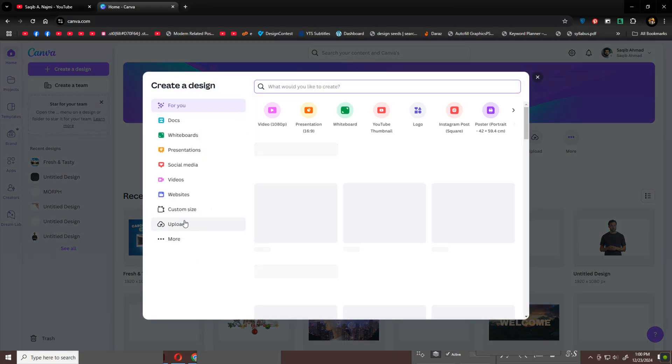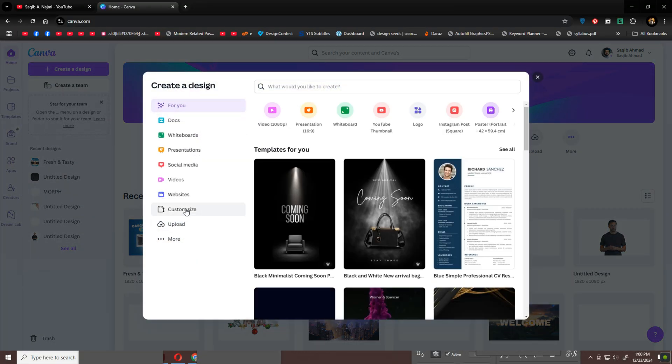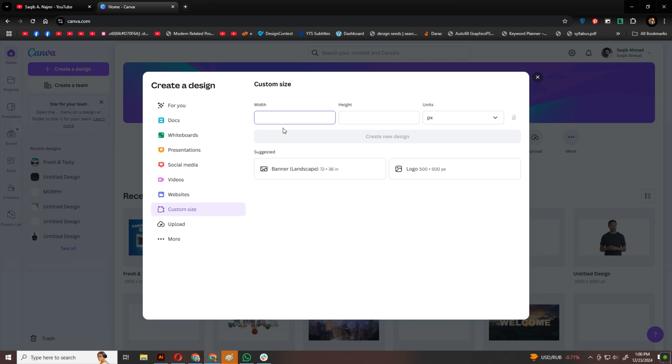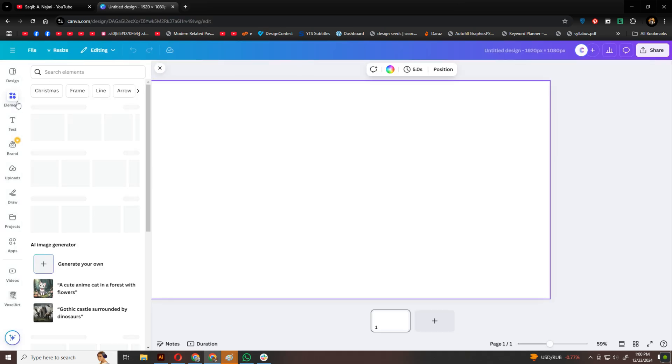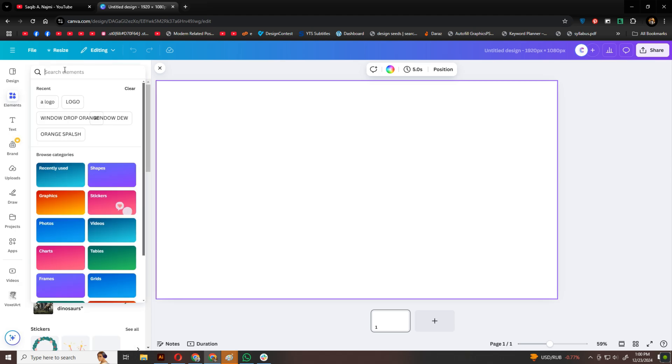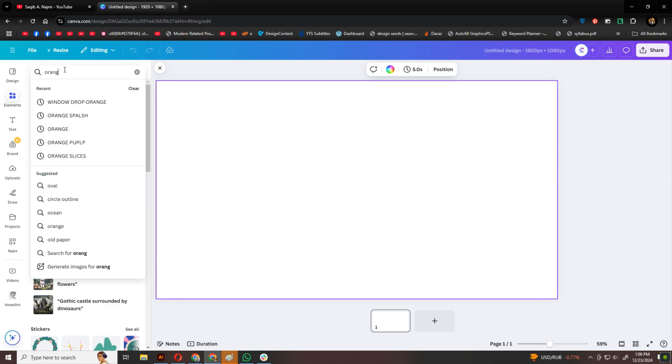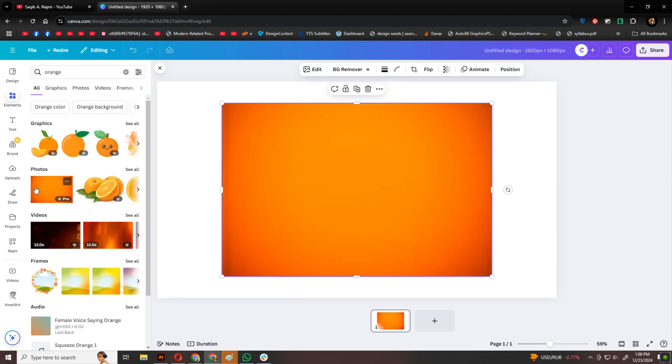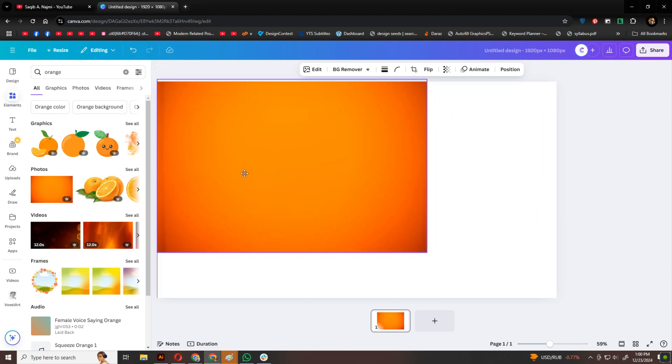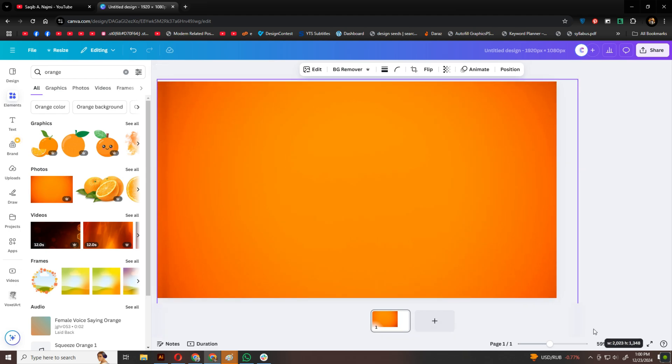I'm starting in Canva by creating a design with dimensions of 1920x1080 pixels. You can adjust this depending on your needs. To kick things off, I'm searching for an orange background in the Elements section. Once I find one I like, I'll resize it to fully cover the artboard. Feel free to pick whatever background suits your theme.